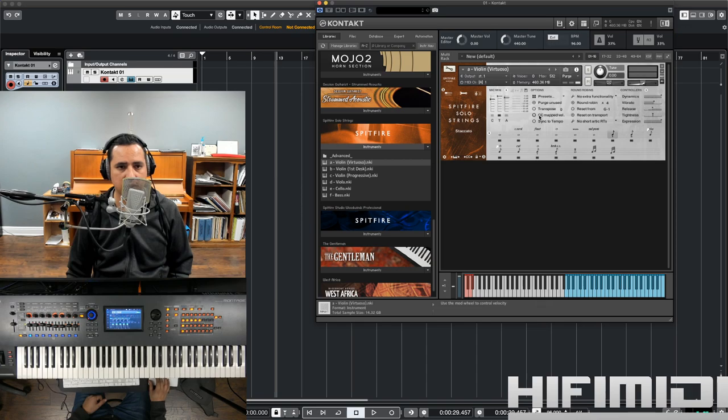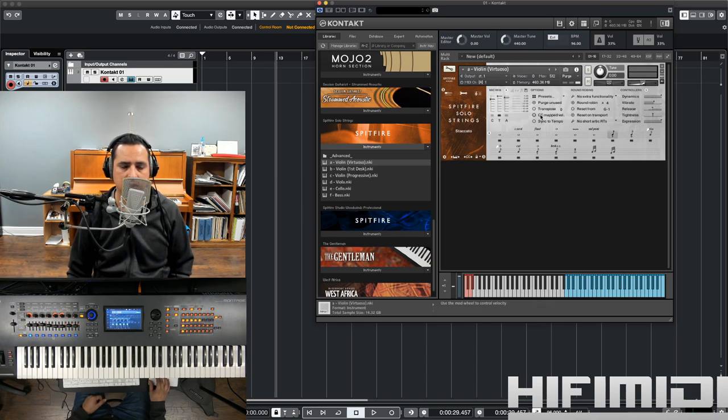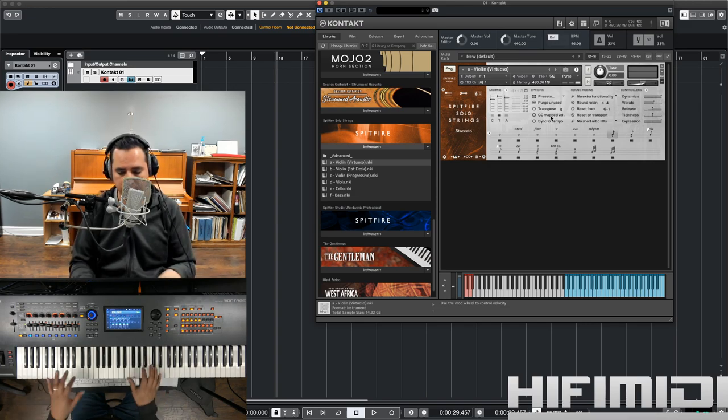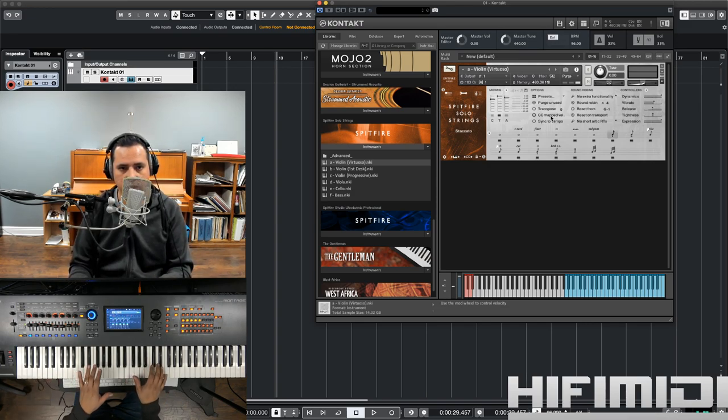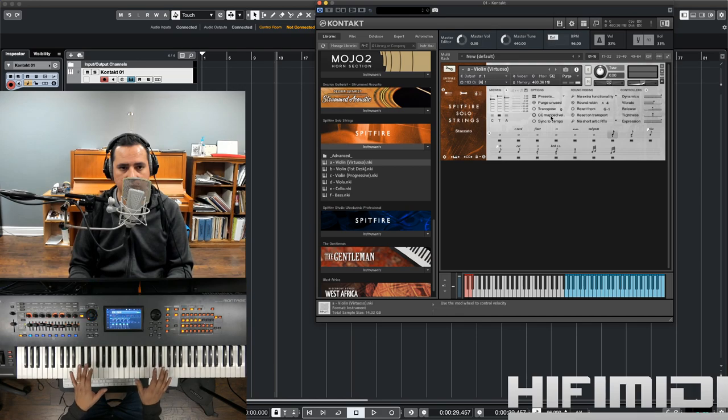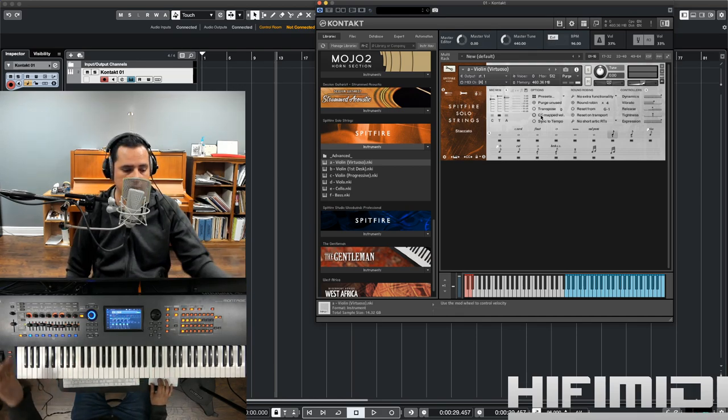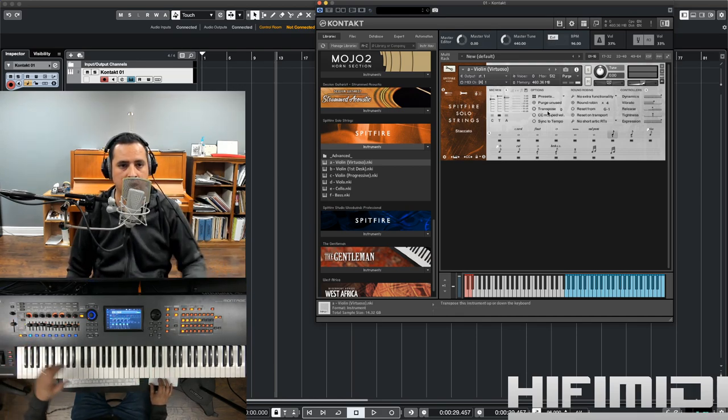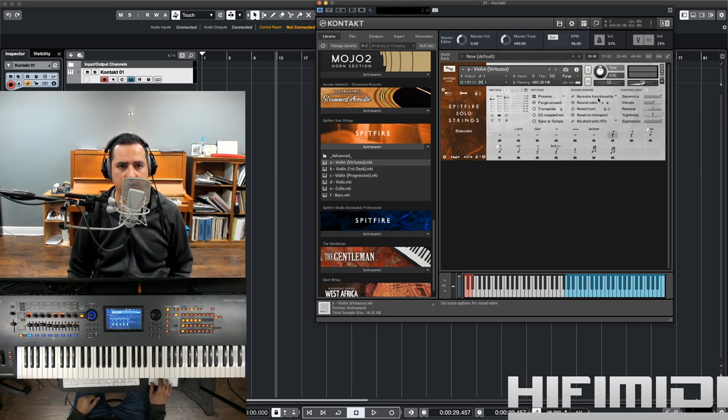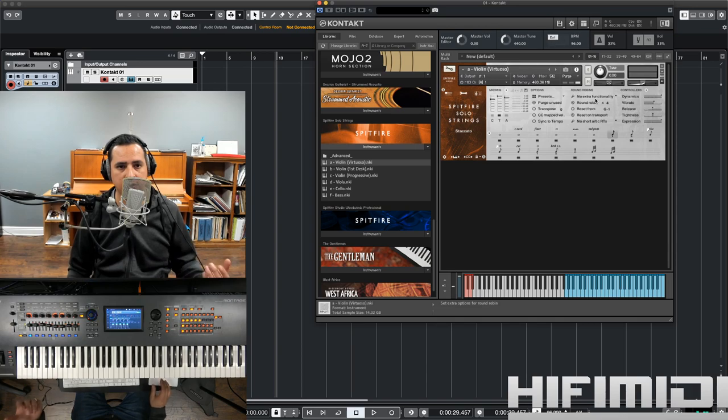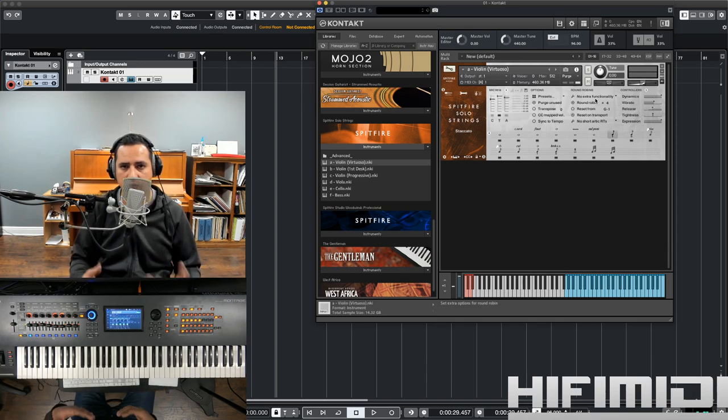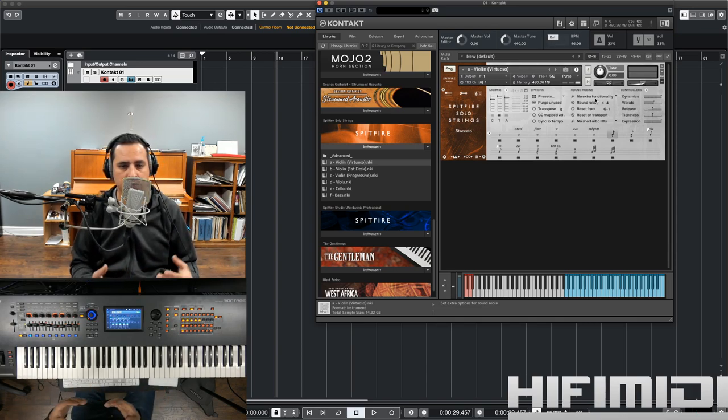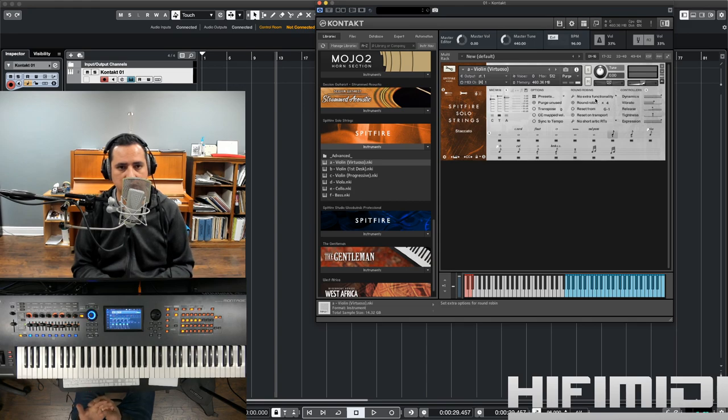Then, you can transpose it, CC mapped velocity. So, instead of controlling velocity from your playing, I guess you can set it to a fader or knob. Now, sync to tempo is going to be syncing to your DAW. Then, it has round-robin function.